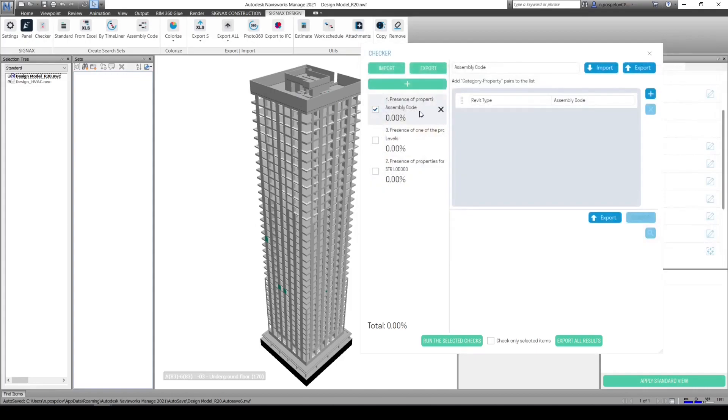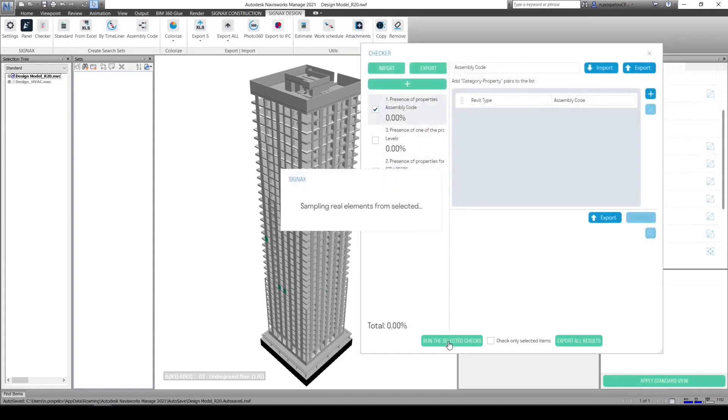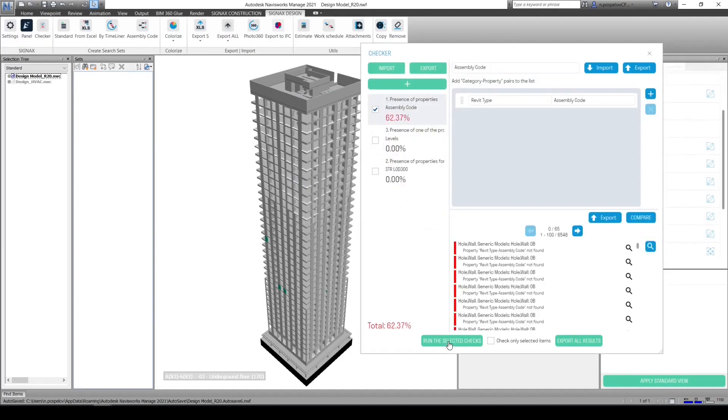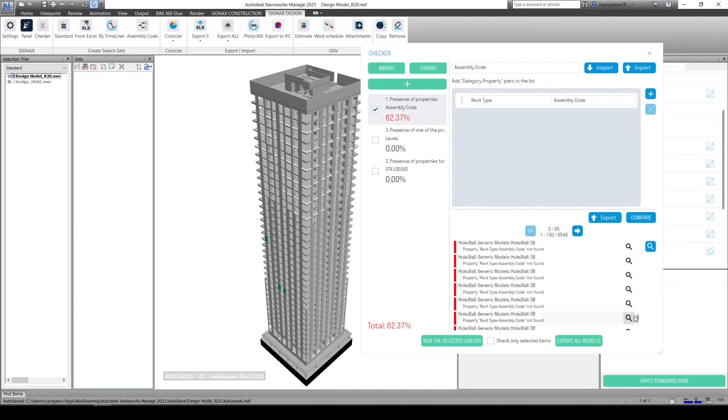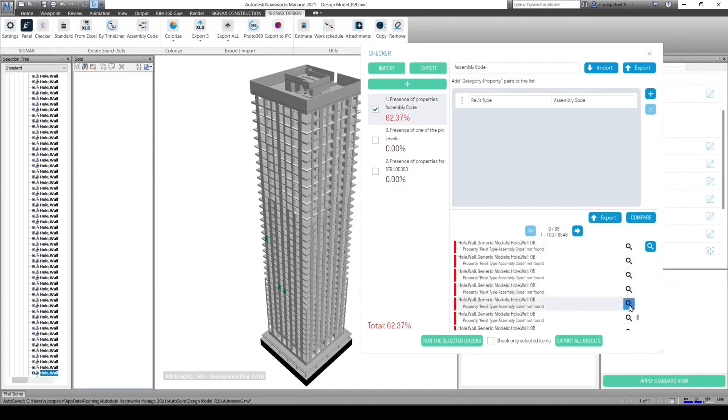For example, let us run first check. The result is displayed as a percentage and also on the right side of the window we can see the list of all elements that do not meet requirements. We can select any entry and show it inside the model.